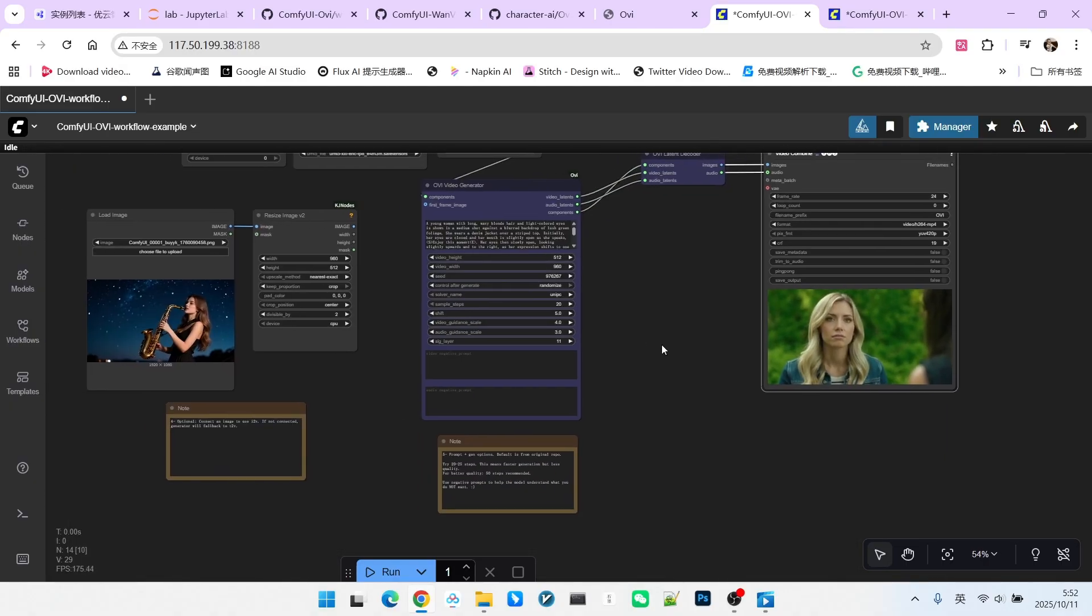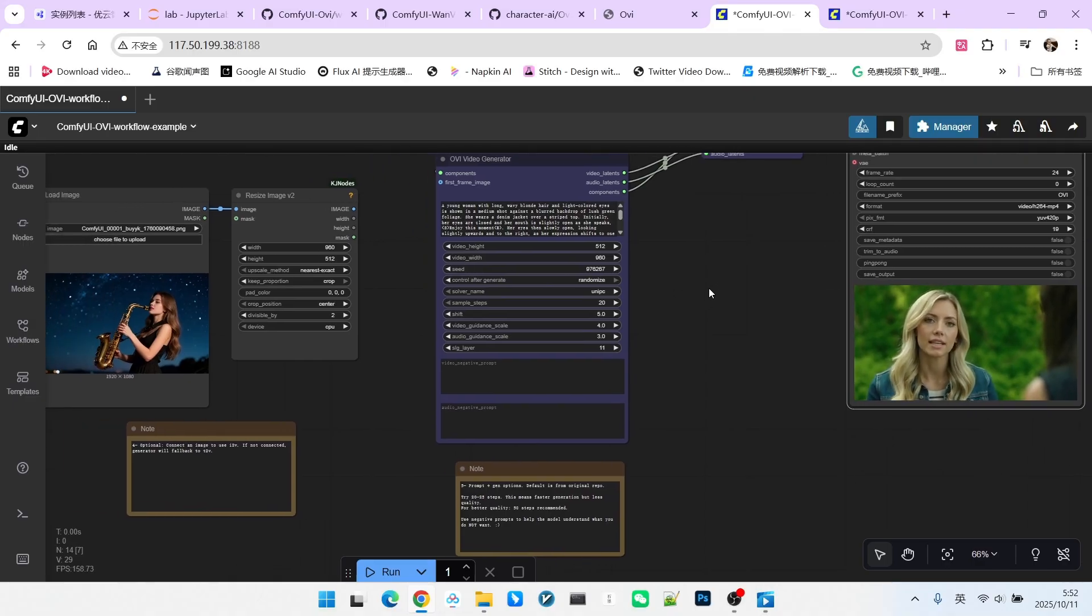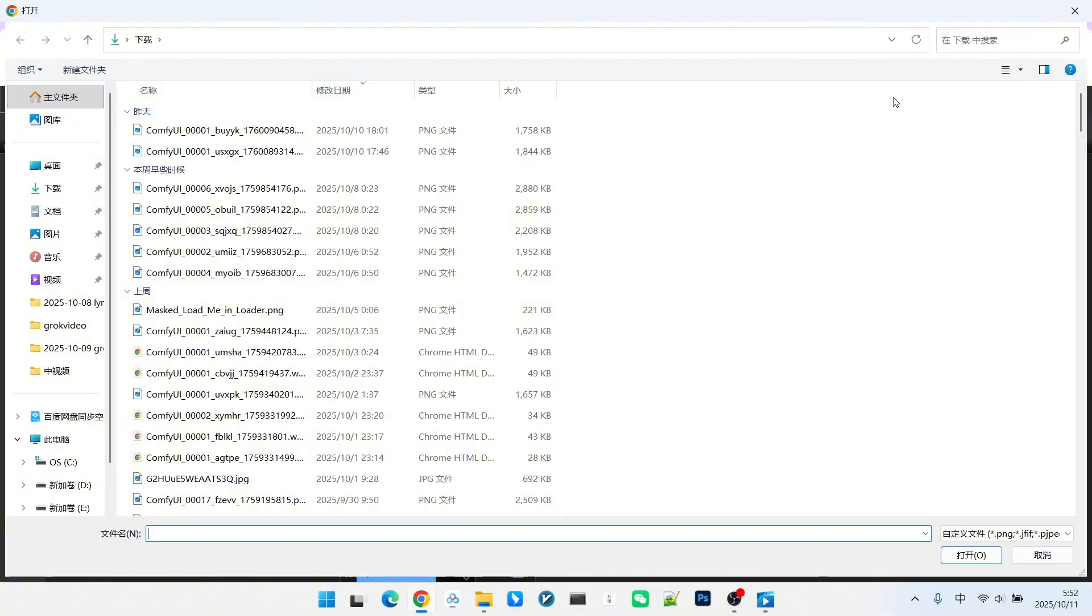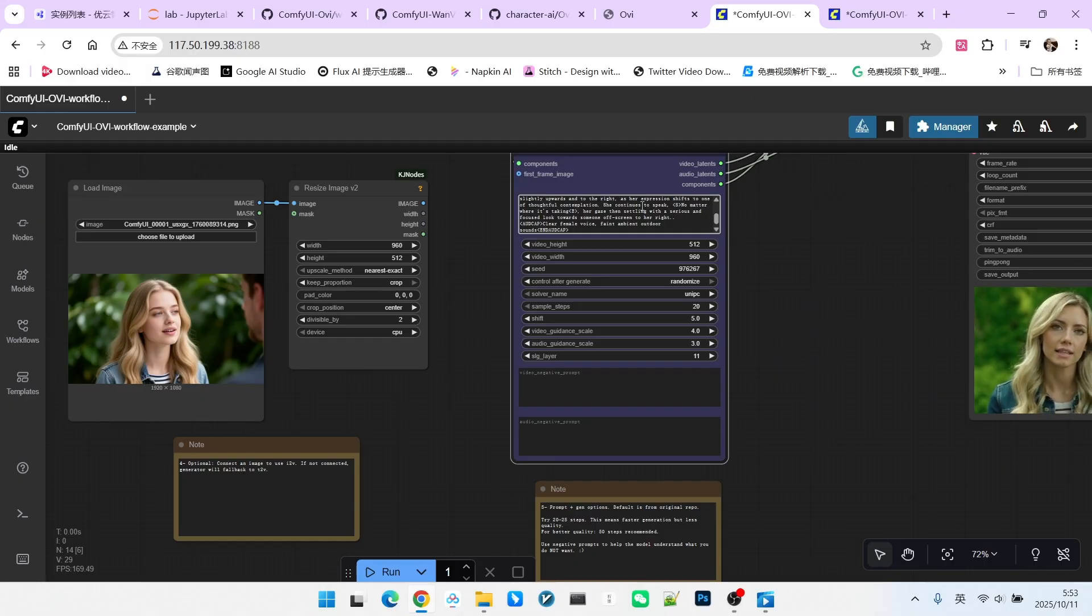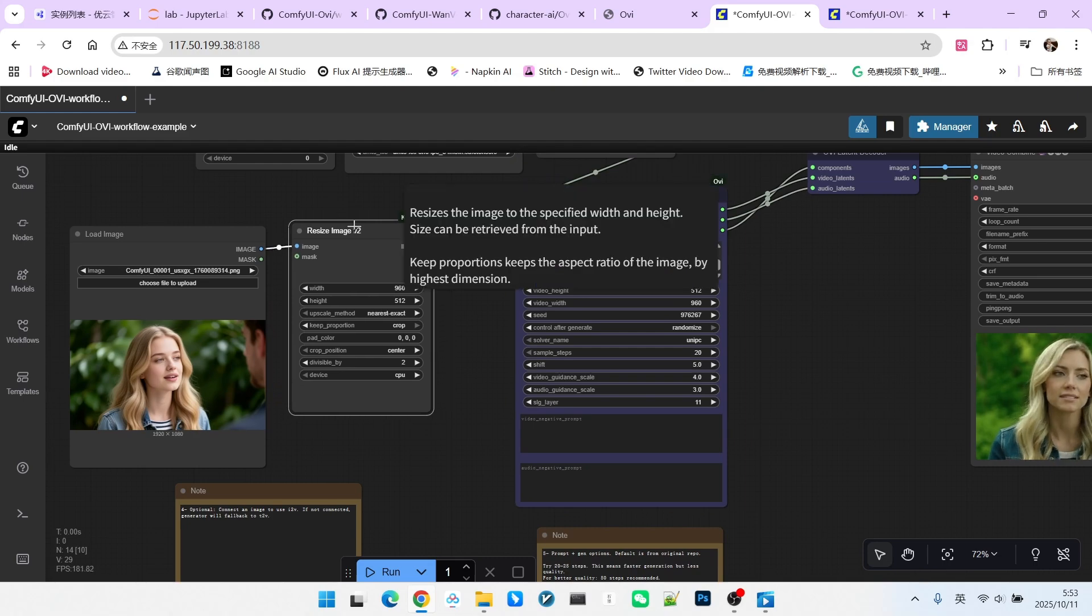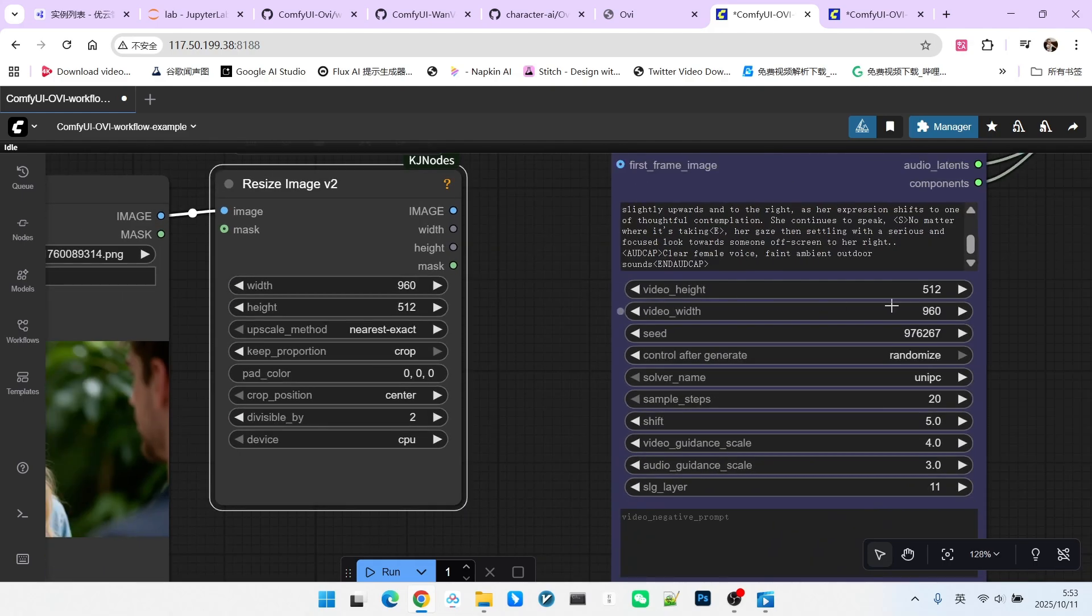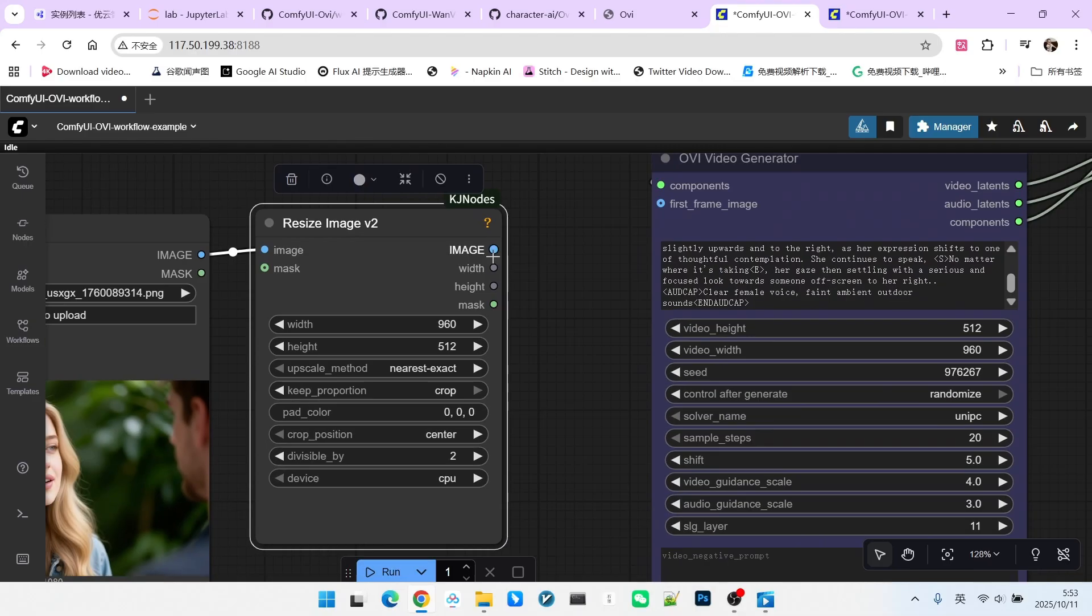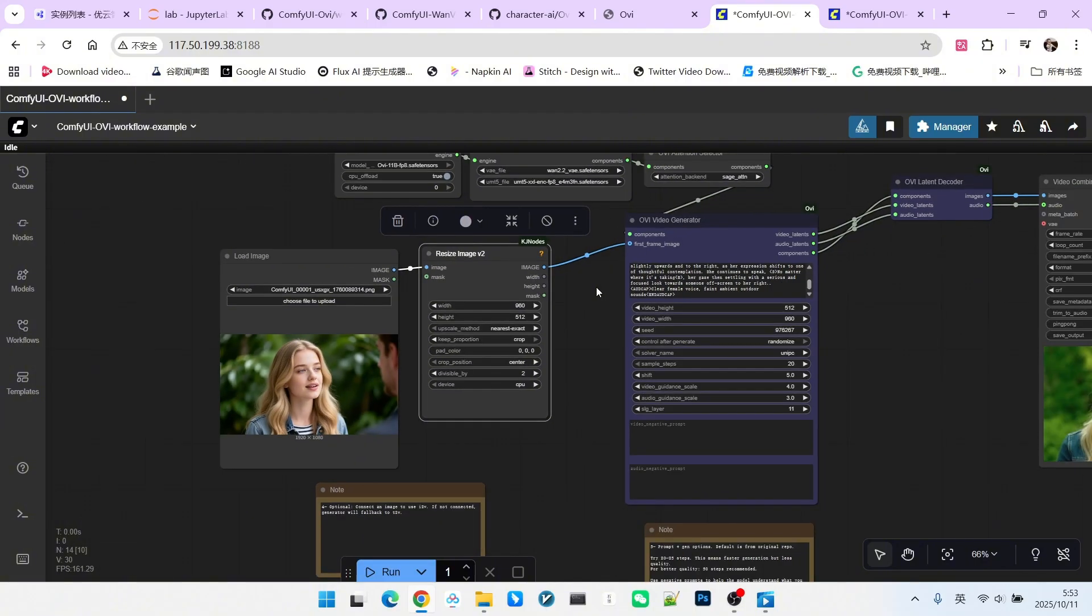If you feel the image quality is not high enough, you can use other text to image models to generate the first frame, like I did beforehand. The generation method is simply pasting the prompt into a T2I model, temporarily deleting the dialogue part to get a similar image. Then, we resize it because the resolution used here is 960 by 512. So, we scale it to the corresponding resolution and connect this image. At this point, it becomes image to video.